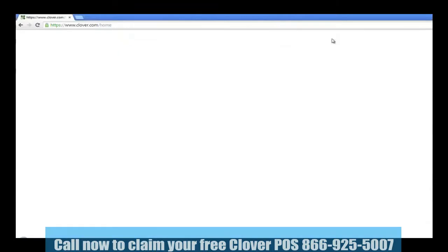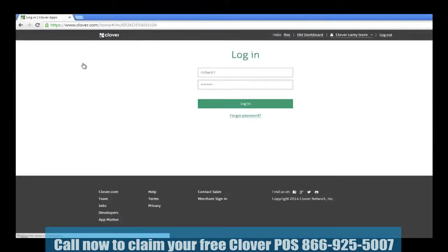After logging in, you'll see the Clover home screen. You may notice that this updated dashboard is designed with icons rather than tabs to mirror the Clover home screen of your Clover station for easiest navigation between devices.